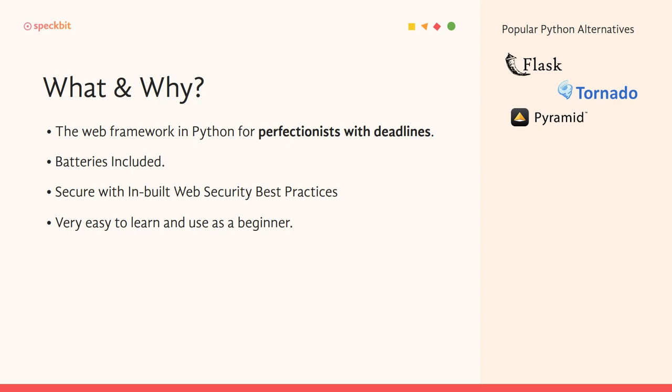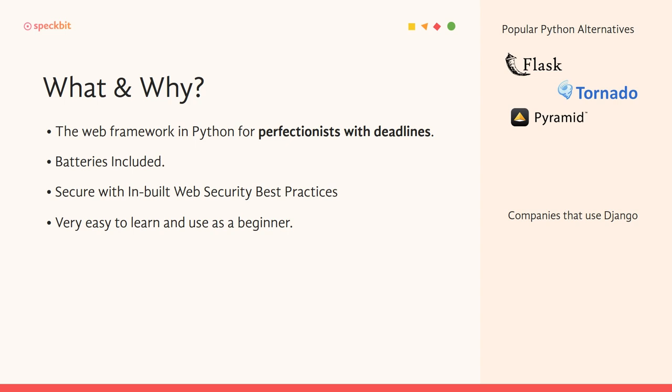And let's also look at what companies use Django so that we have no doubts as to why we should actually pick Django as our framework of choice and actually kind of reassure us that Django is not a bad choice, especially because there are a ton of other options out there in the market.